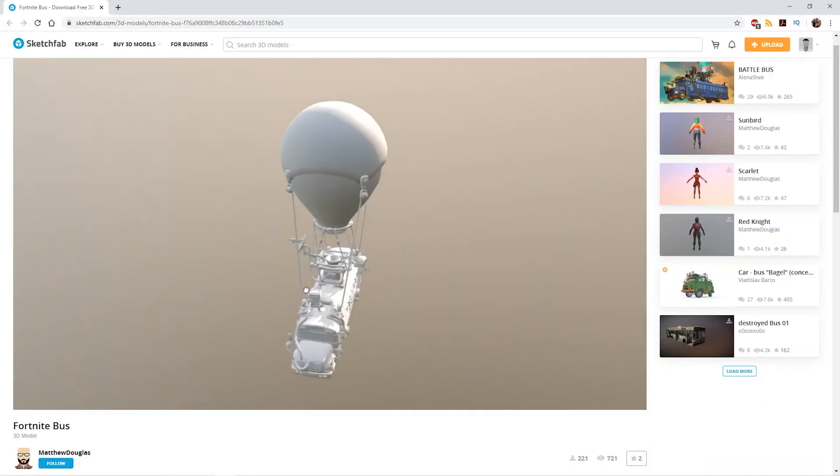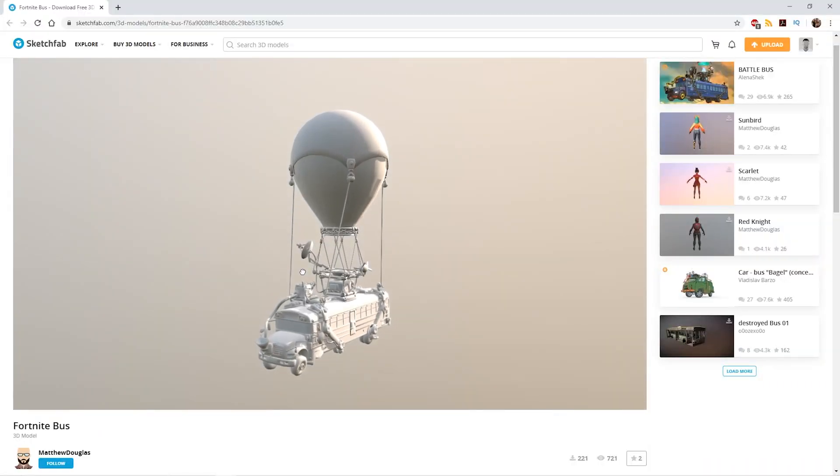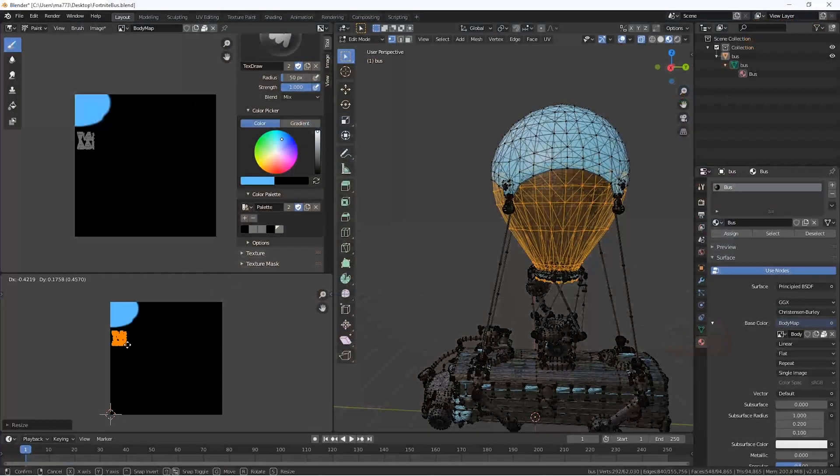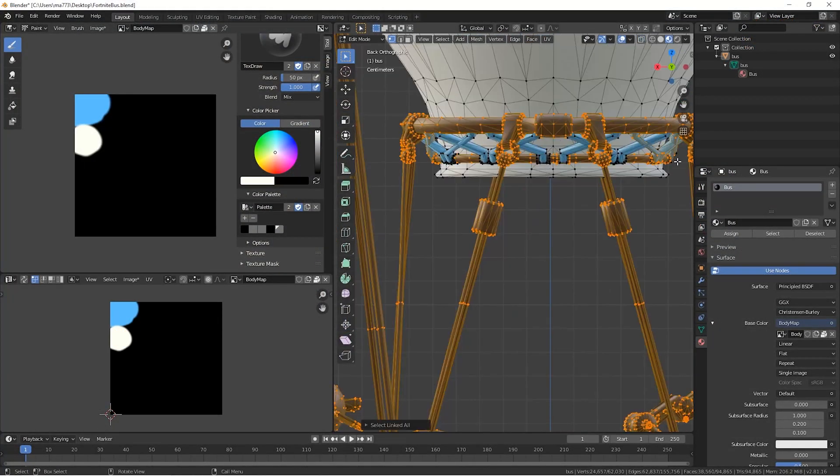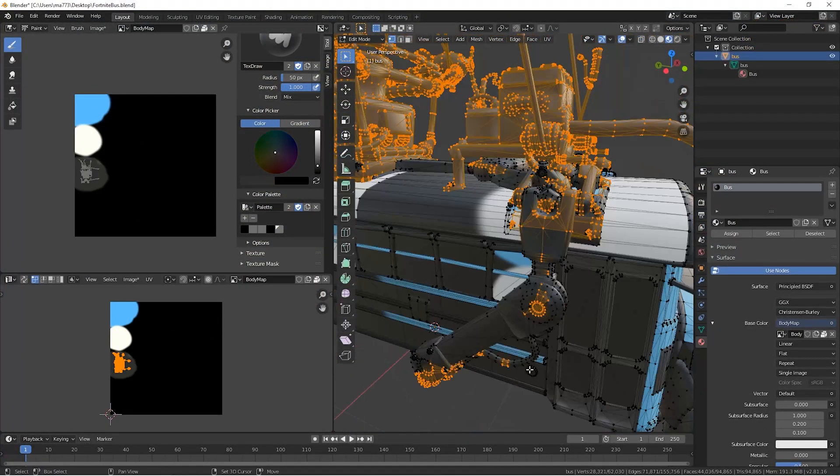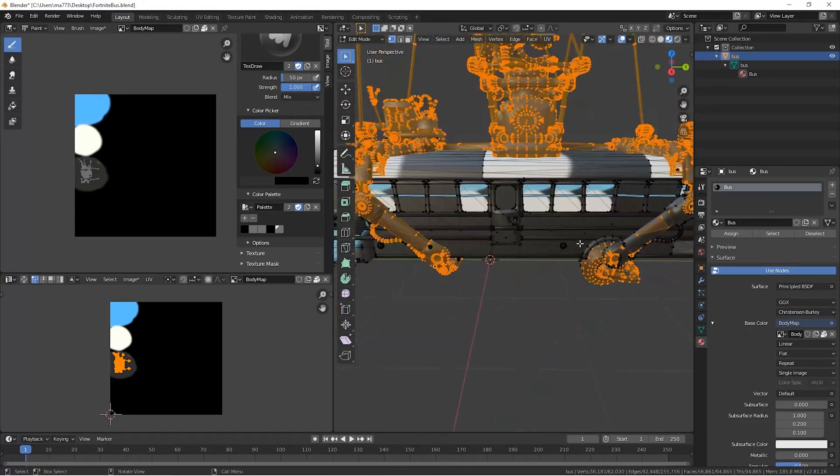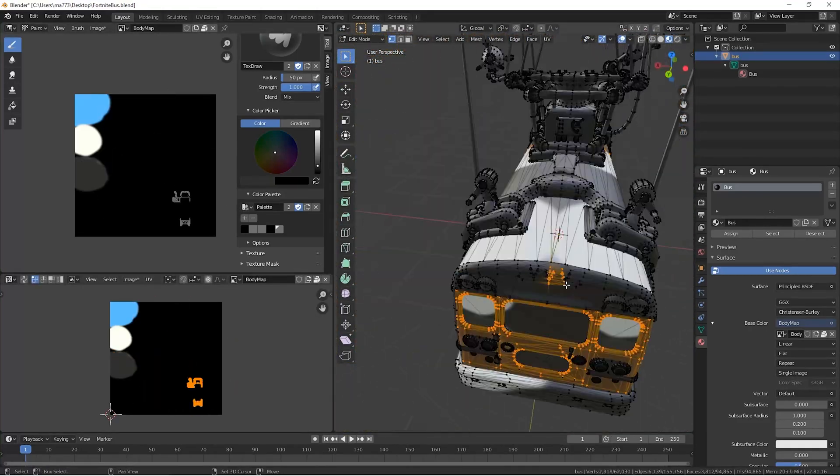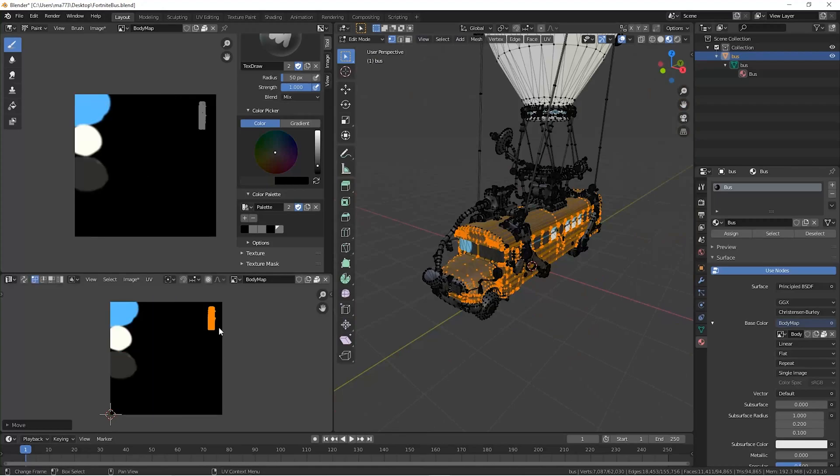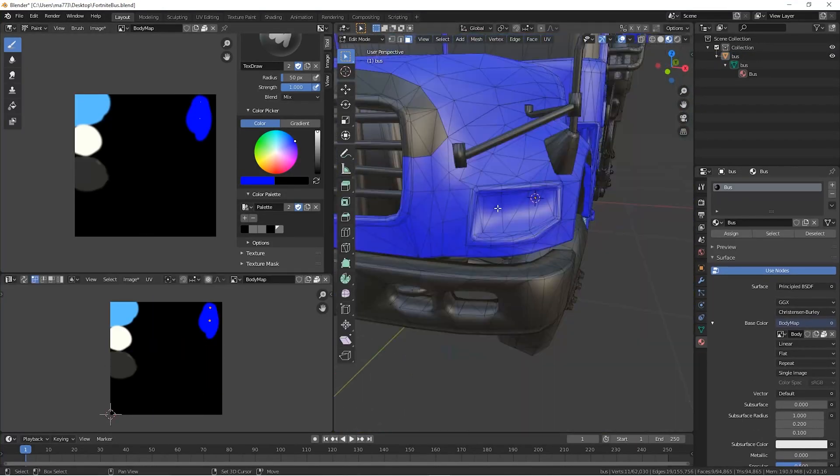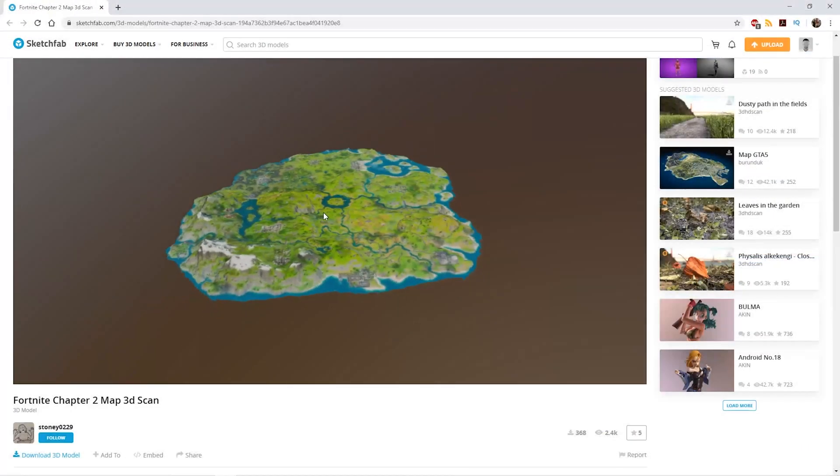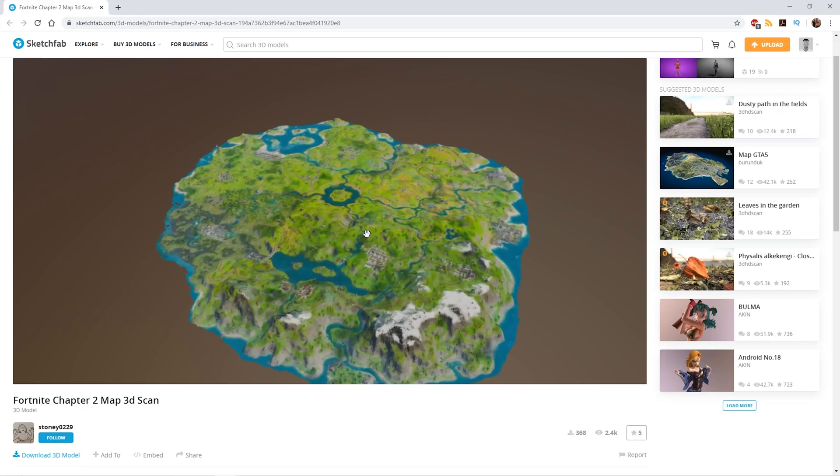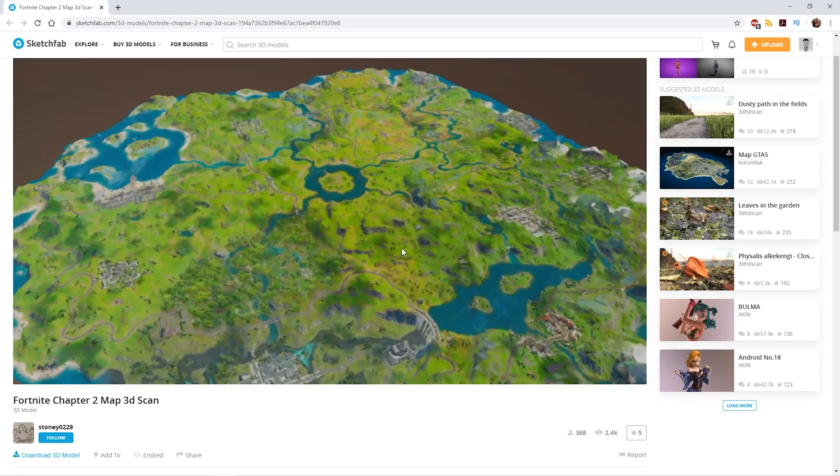To replace this ugly cube, we download this battle bus from Sketchfab. Since it's not texturized, we create a simple texture in Blender. We also download from Sketchfab a low-res Fortnite map.